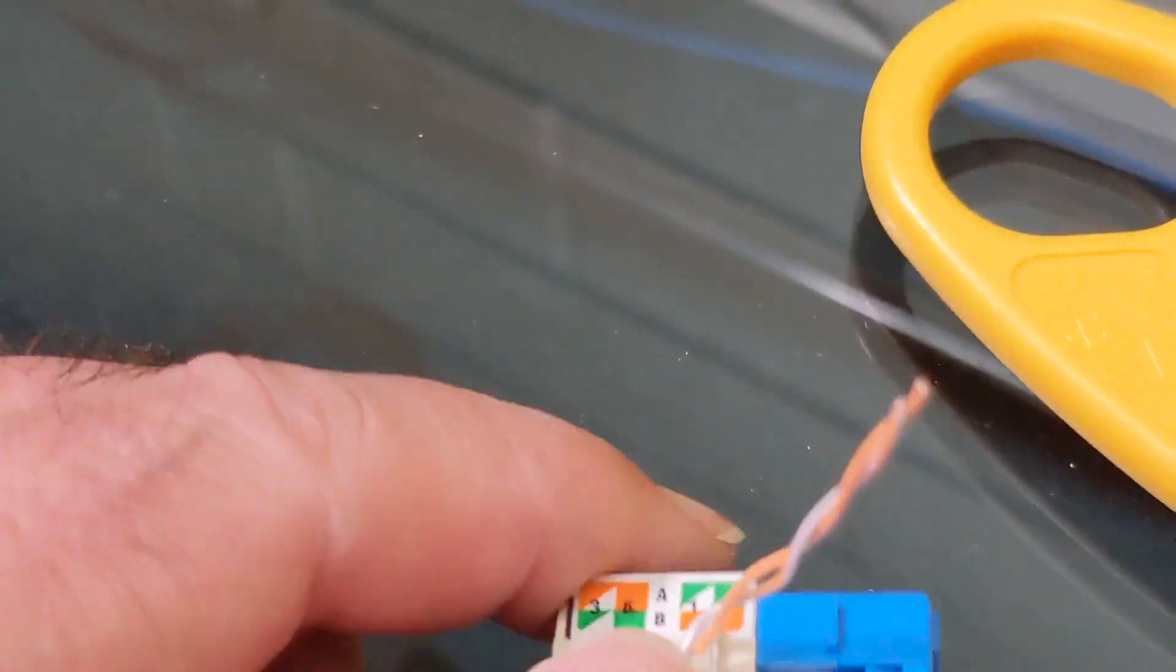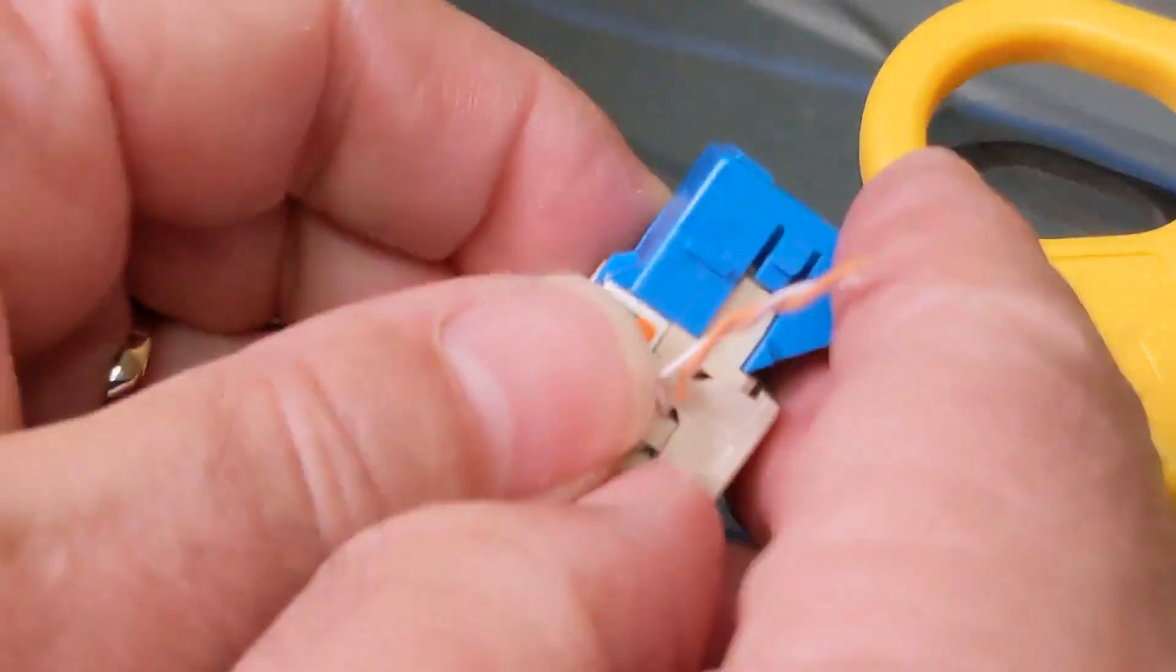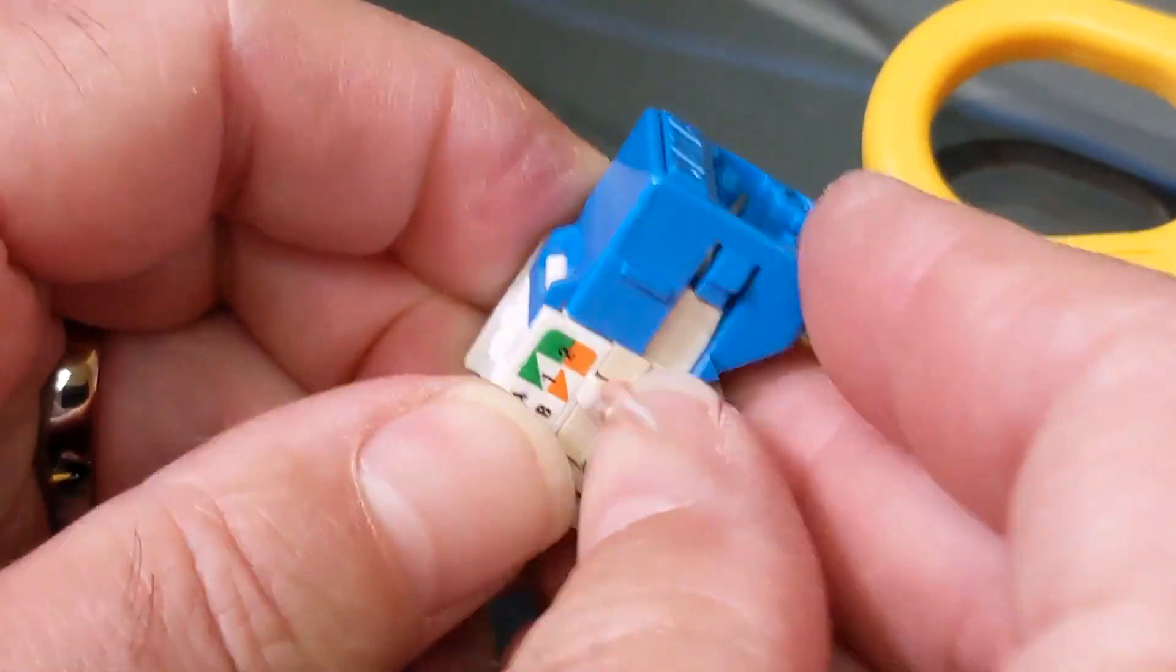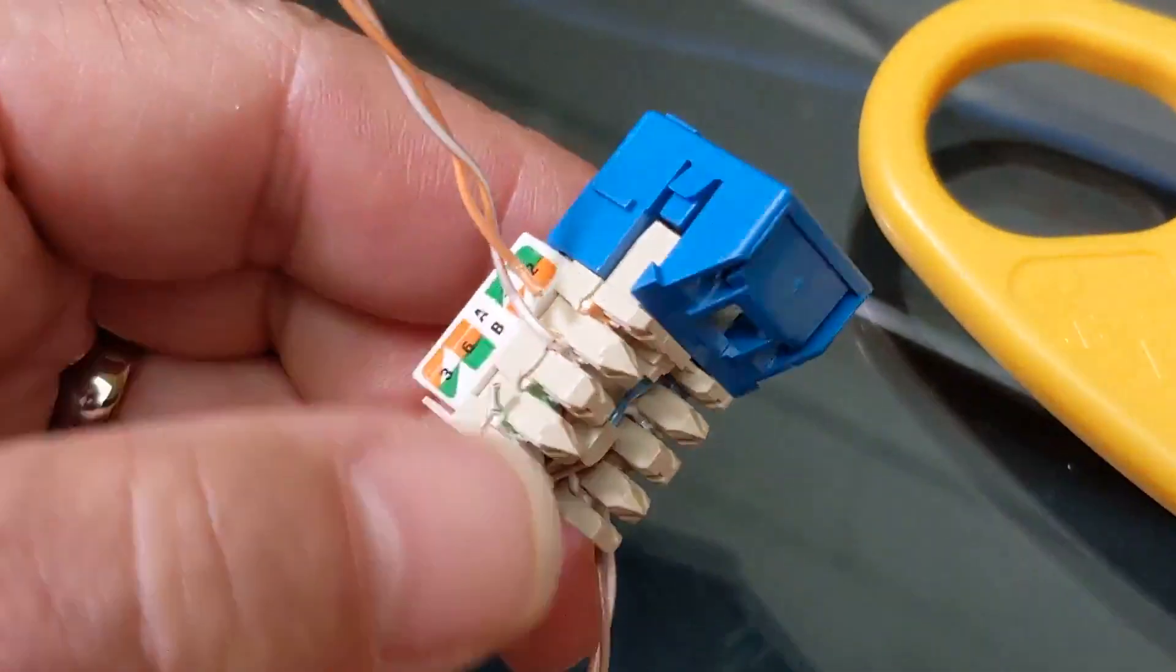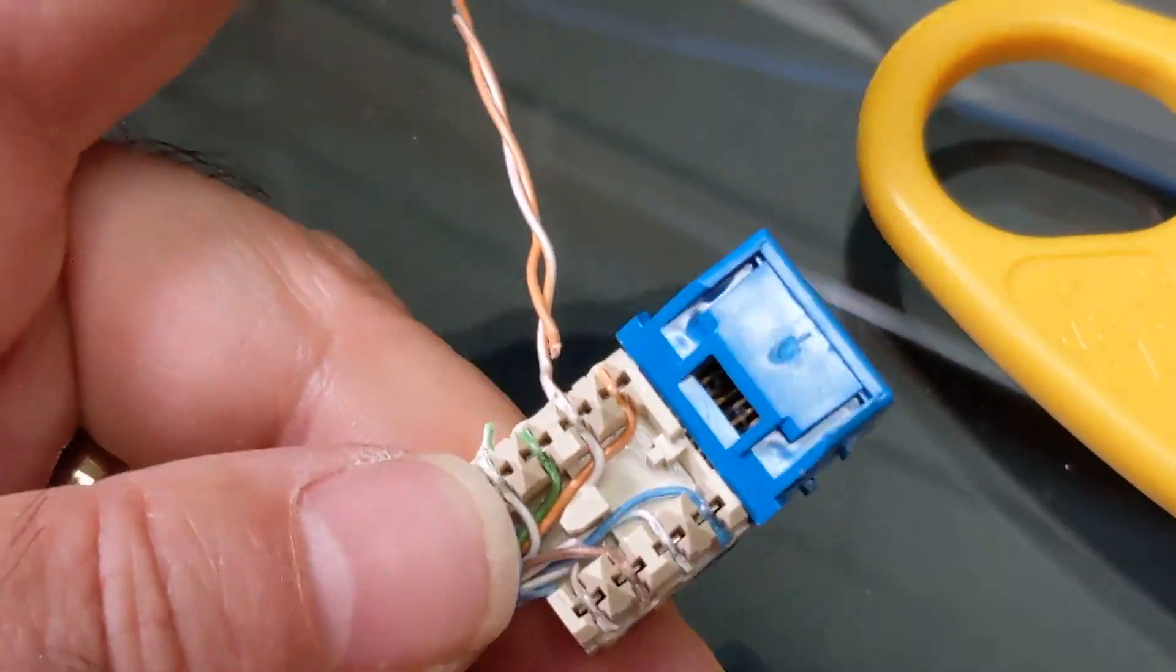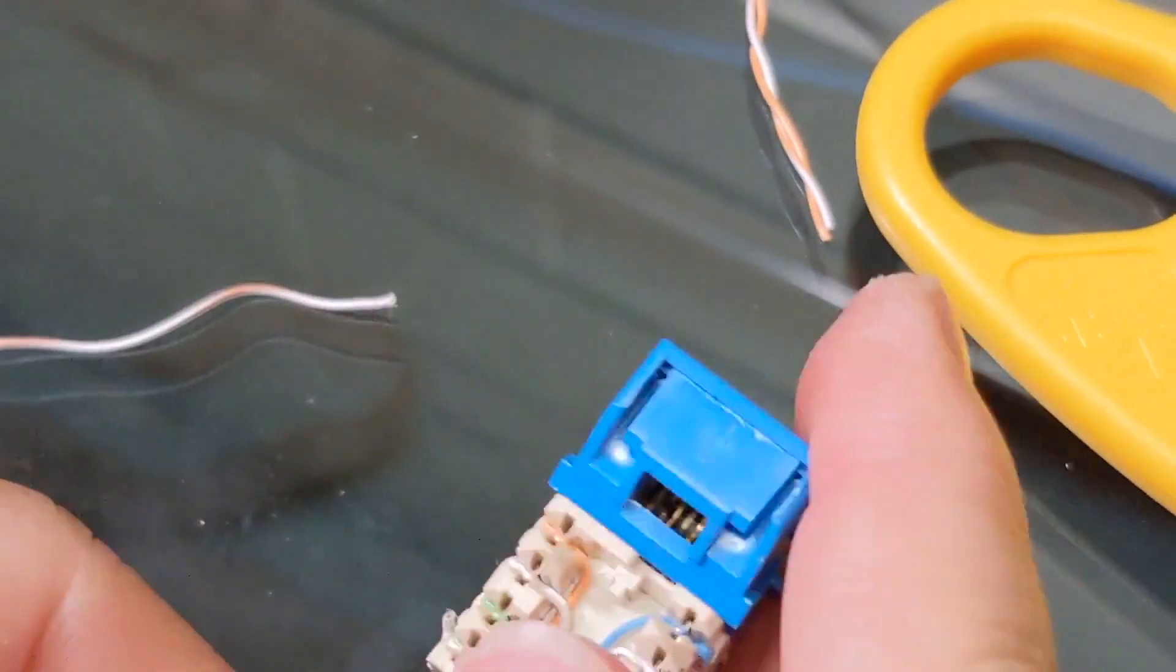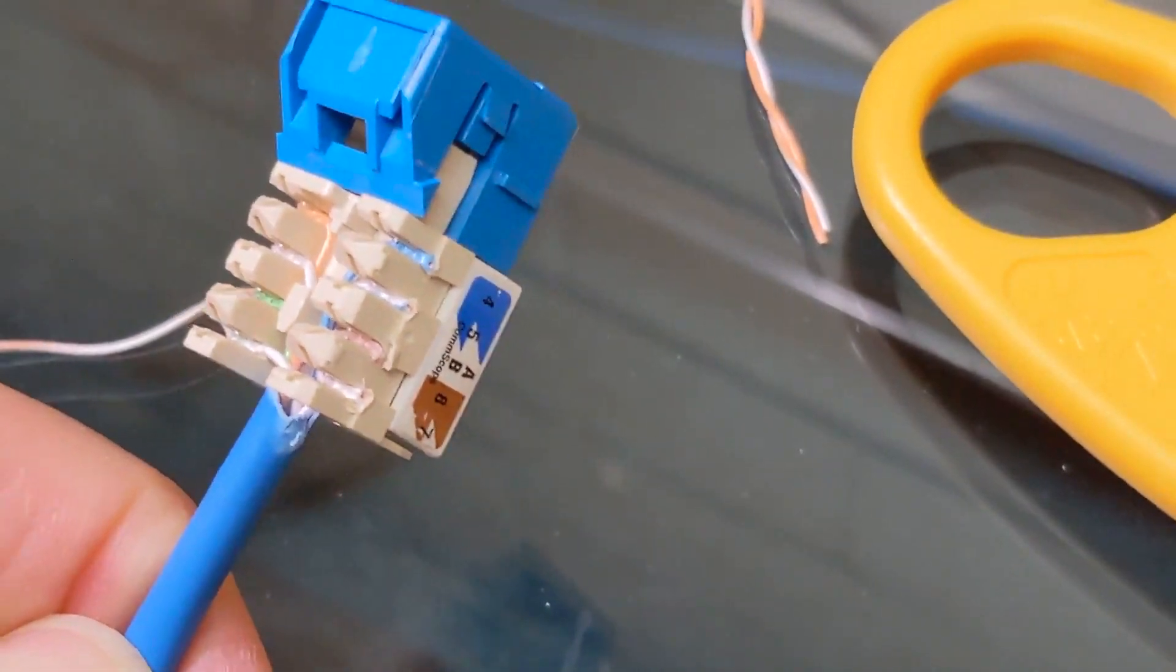But because mine are perforated, it's going to look a lot neater. Let me take the dust cover back off. Once it gets on there, it doesn't want to come off easily. So let me get these off of there.